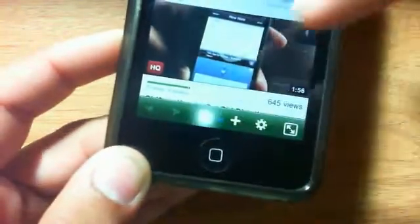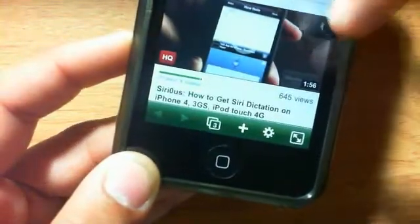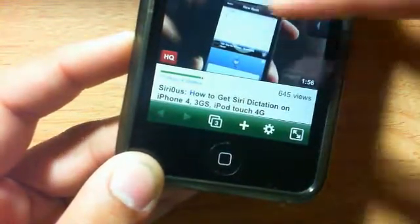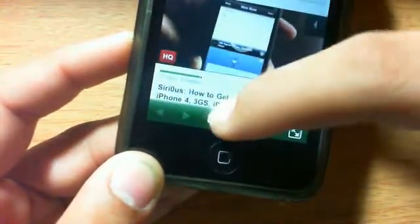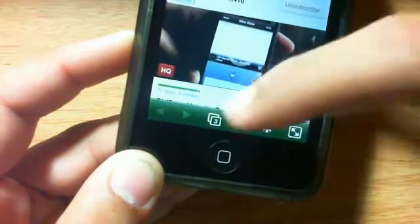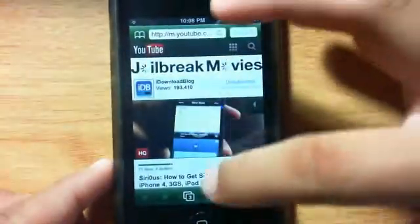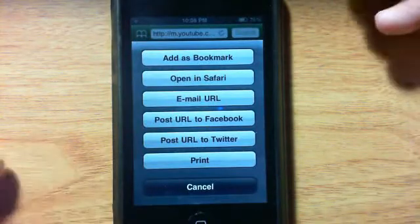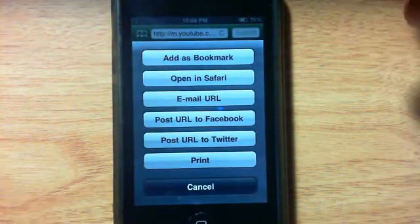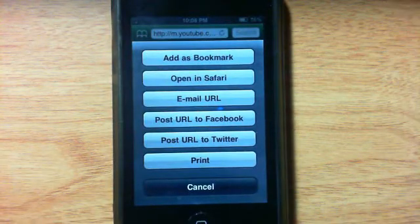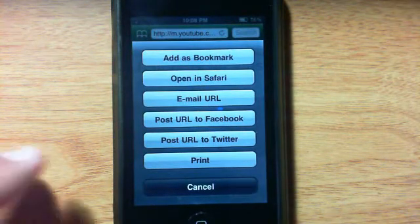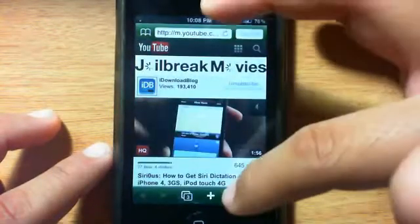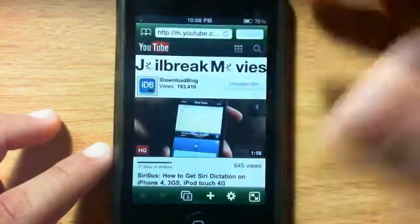You can also see all your different windows, which are actually your tabs. You can enable or disable your tabs. You can also go to plus here and add this as a bookmark, open in Safari, email the URL, post it on Facebook, Twitter, or even print it using AirPrint.